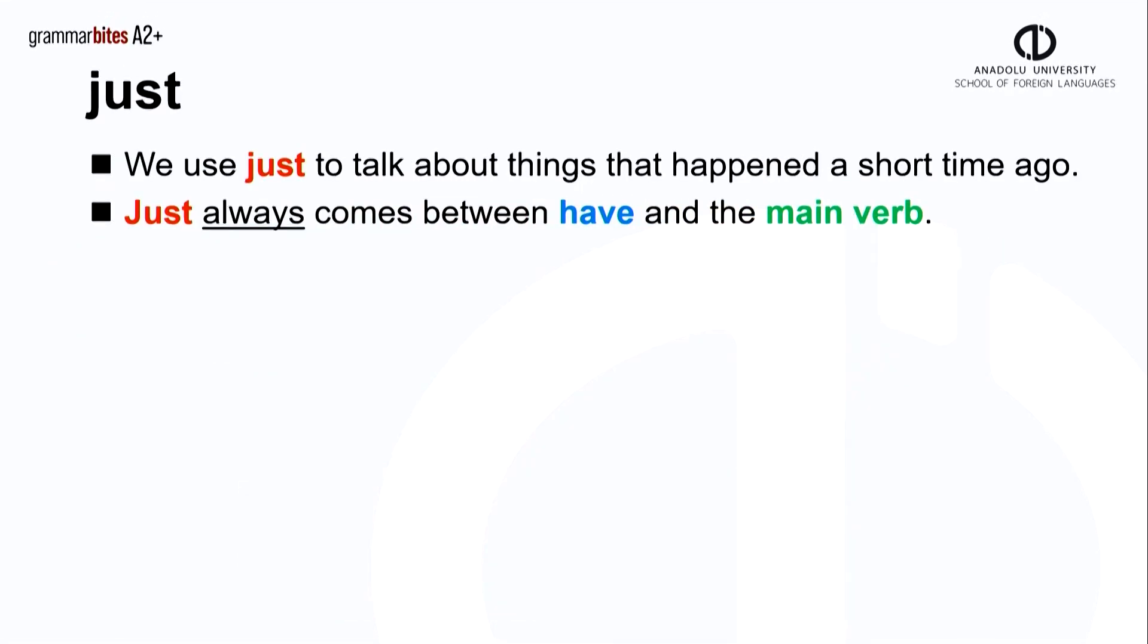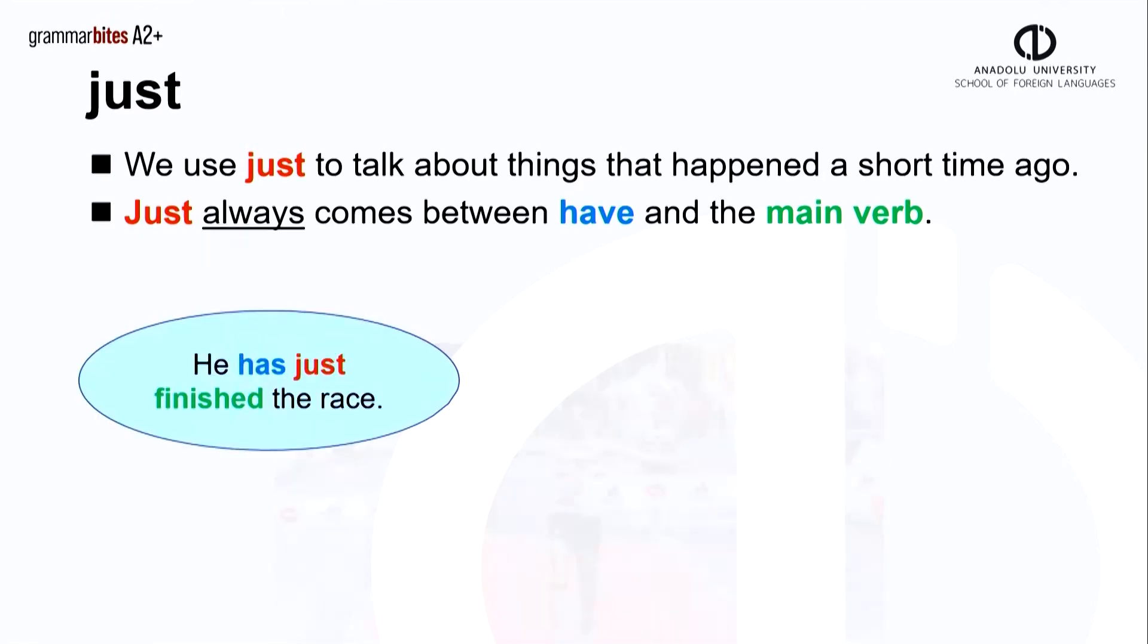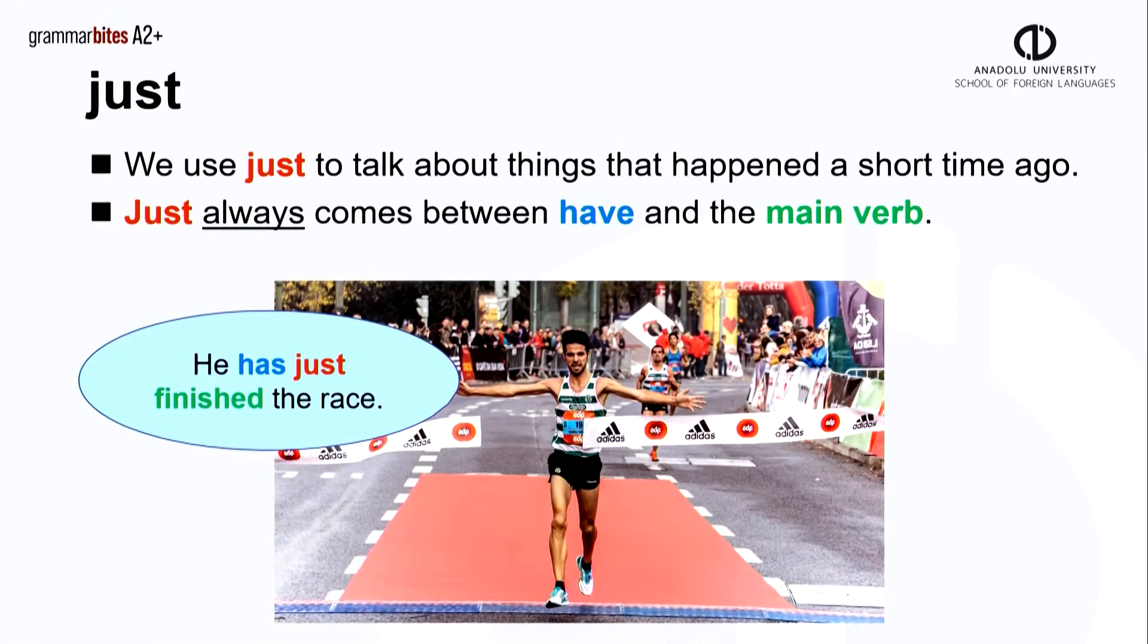We use just to talk about things that happened a short time ago. And just always comes between have and the main verb. This man here, he has just finished the race.